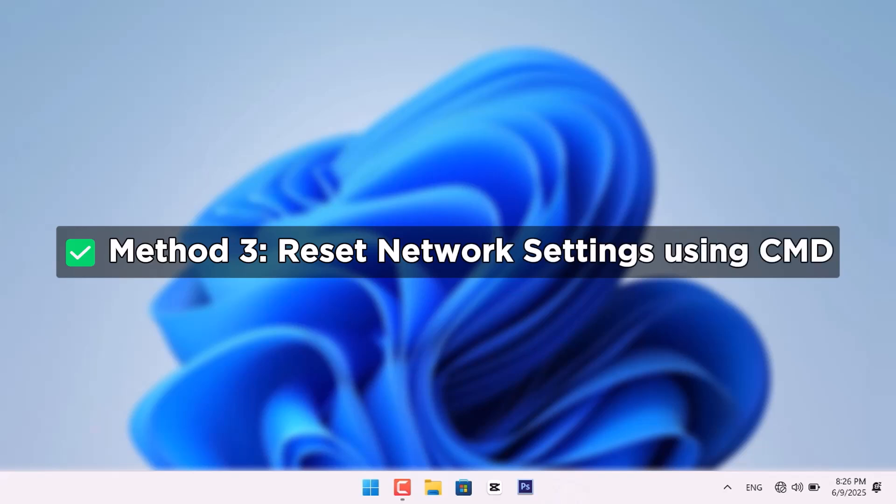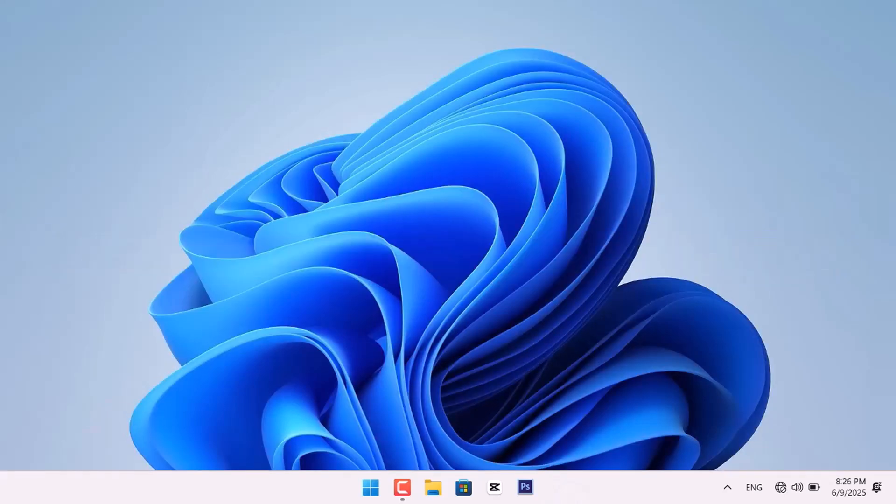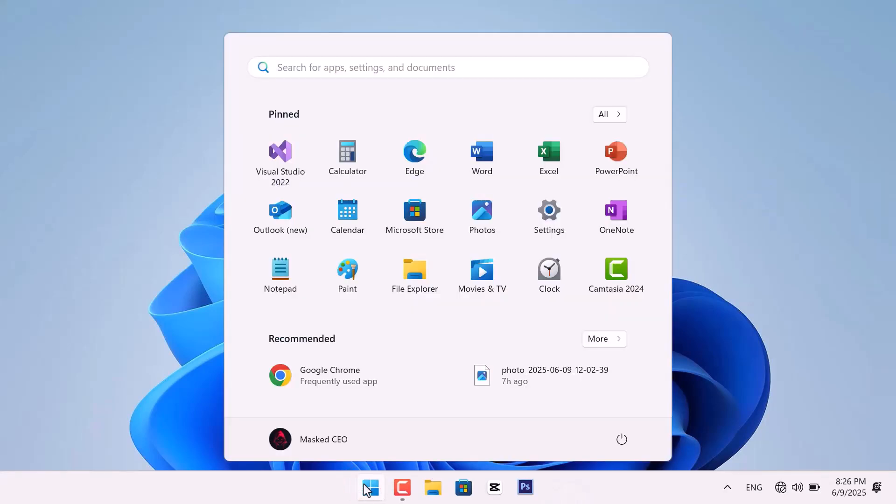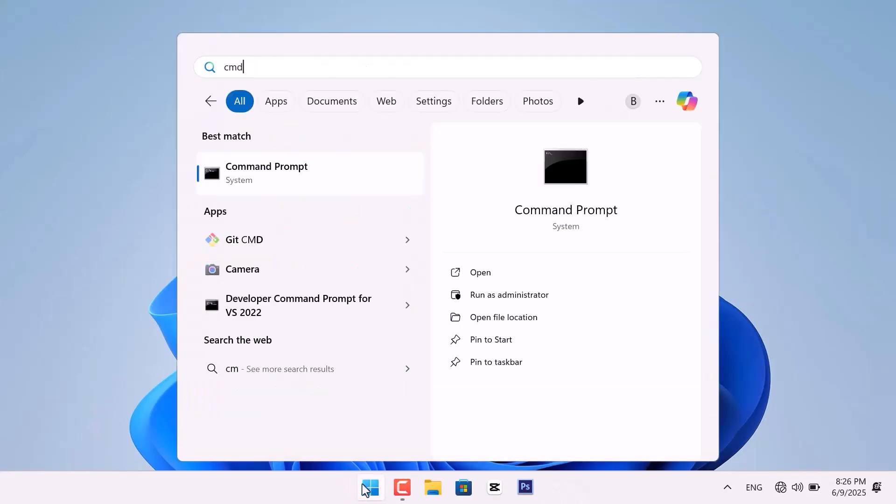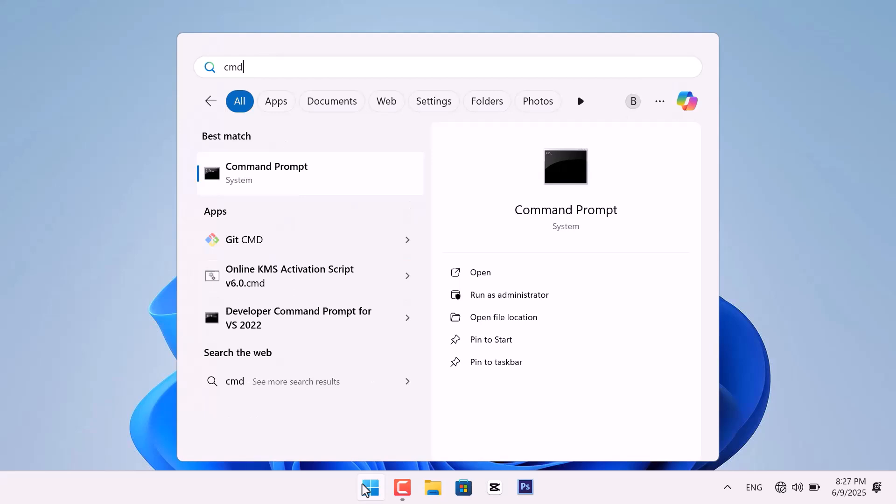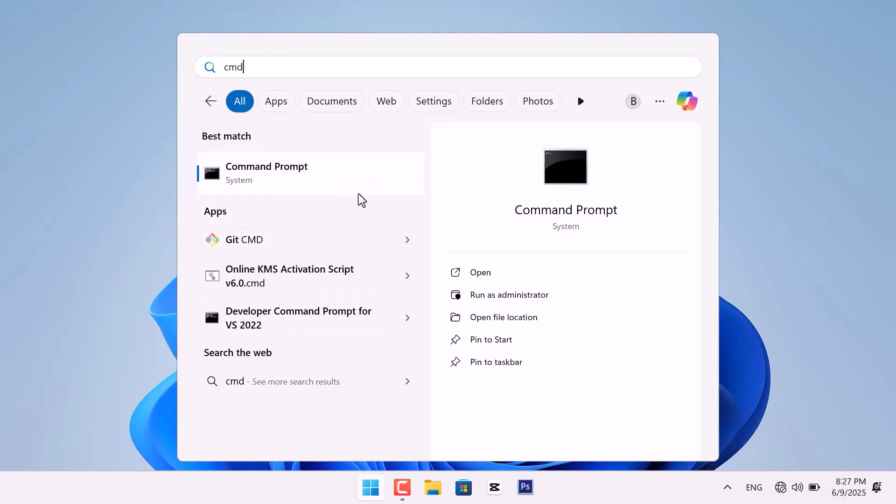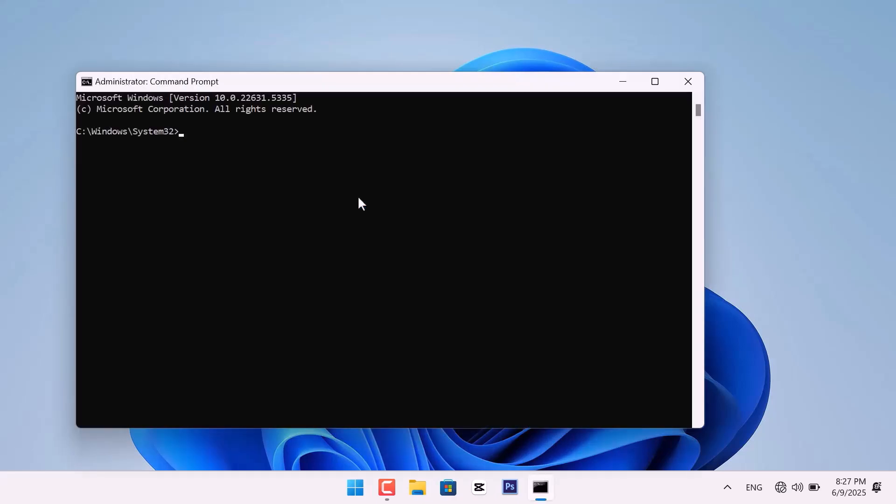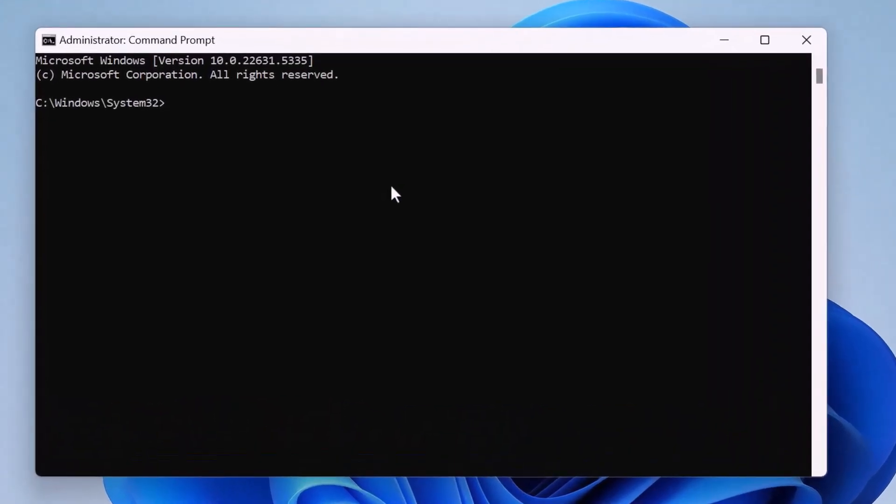The third method is to reset network settings using CMD. To do that, first click the Start menu and type CMD into the search bar. Then, right-click on Command Prompt and choose Run as Administrator.